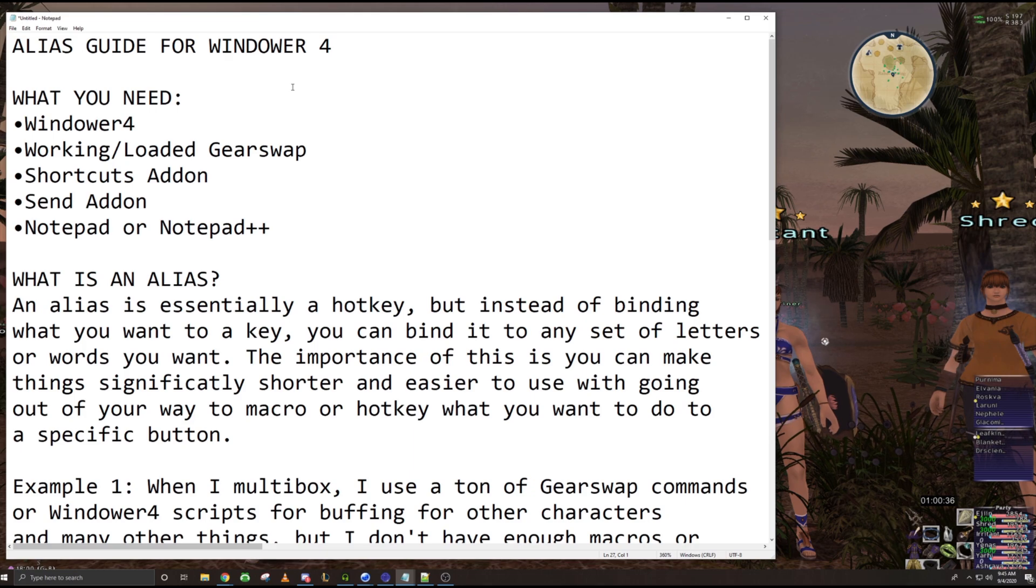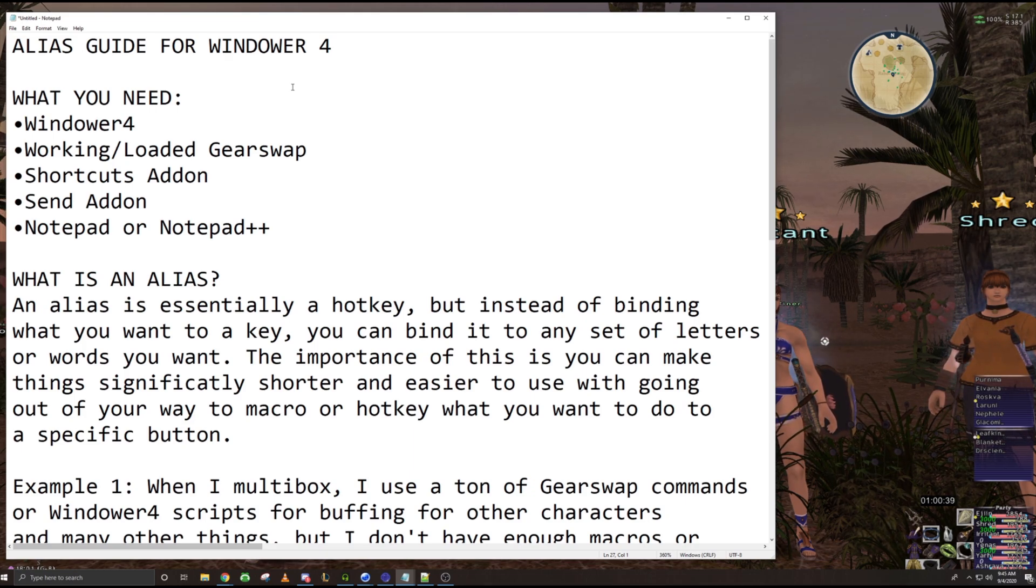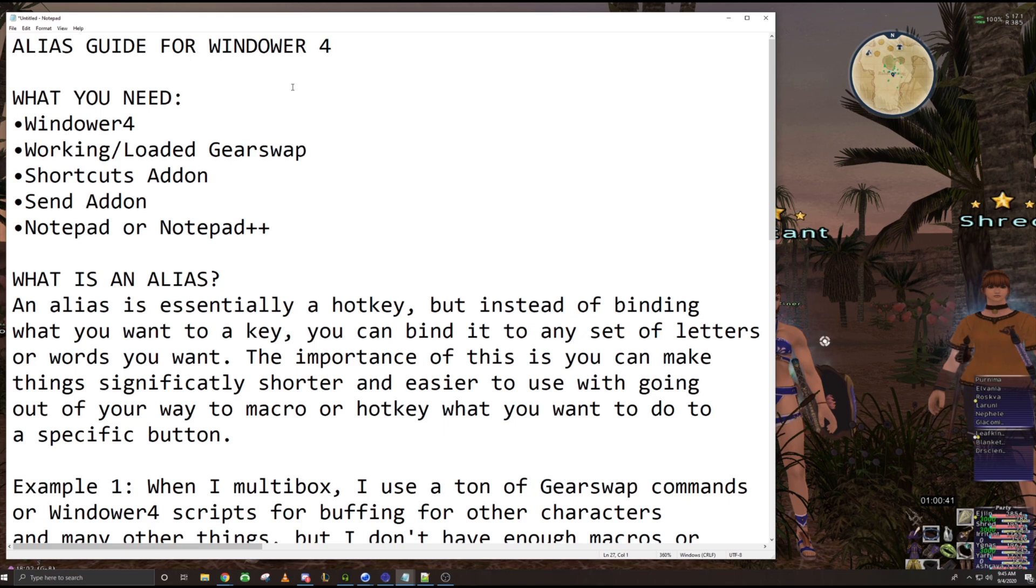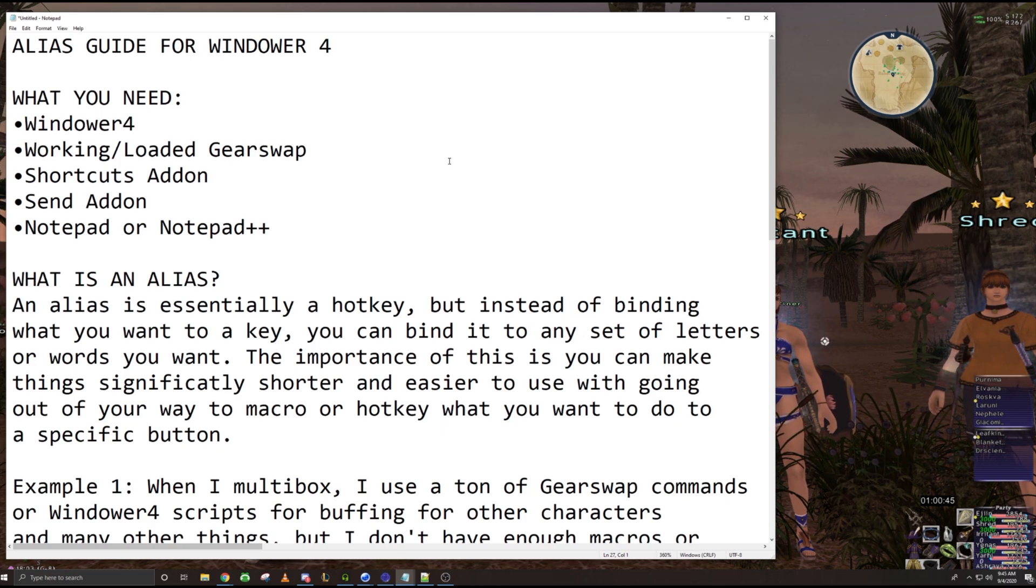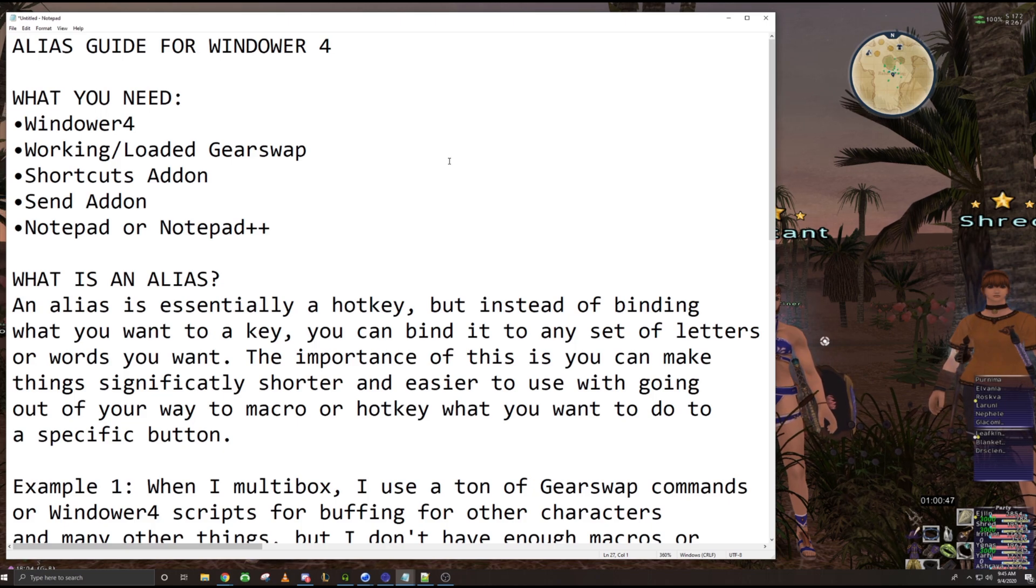or they weren't on a character that had the job or the spells required to use the things they were trying to test out. So make sure you have a working gear swap that's loaded on the character you're trying to use the alias on.